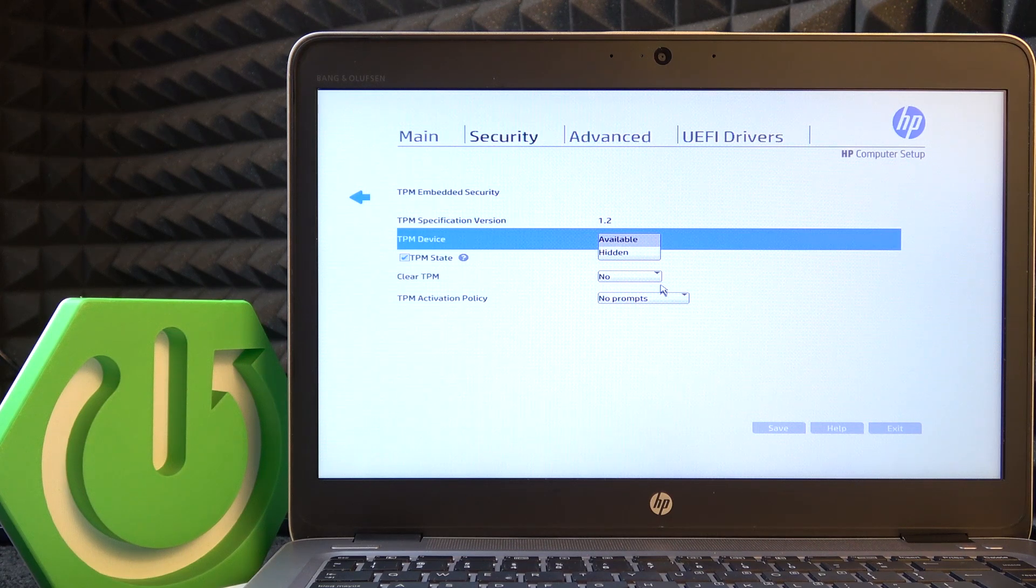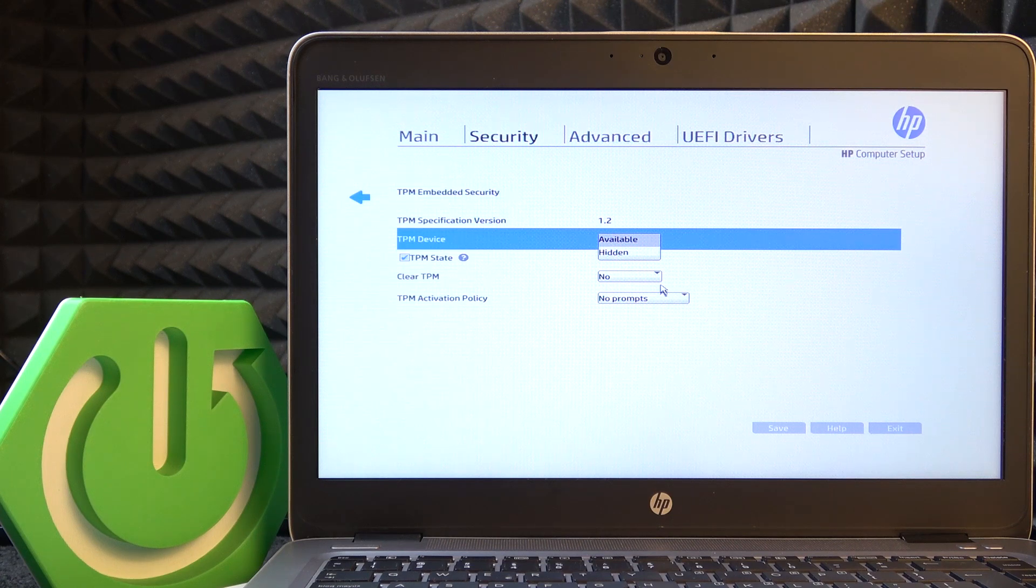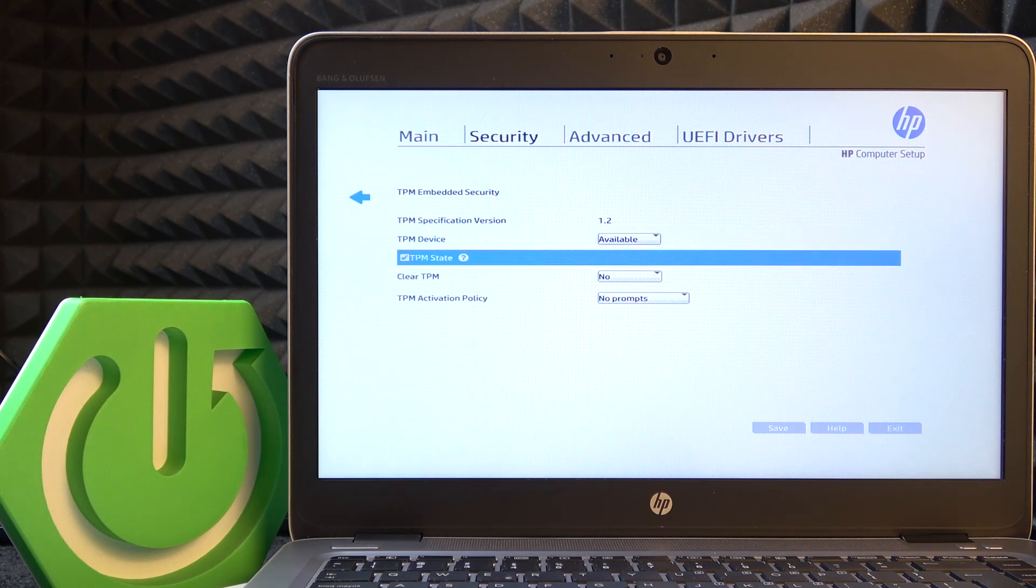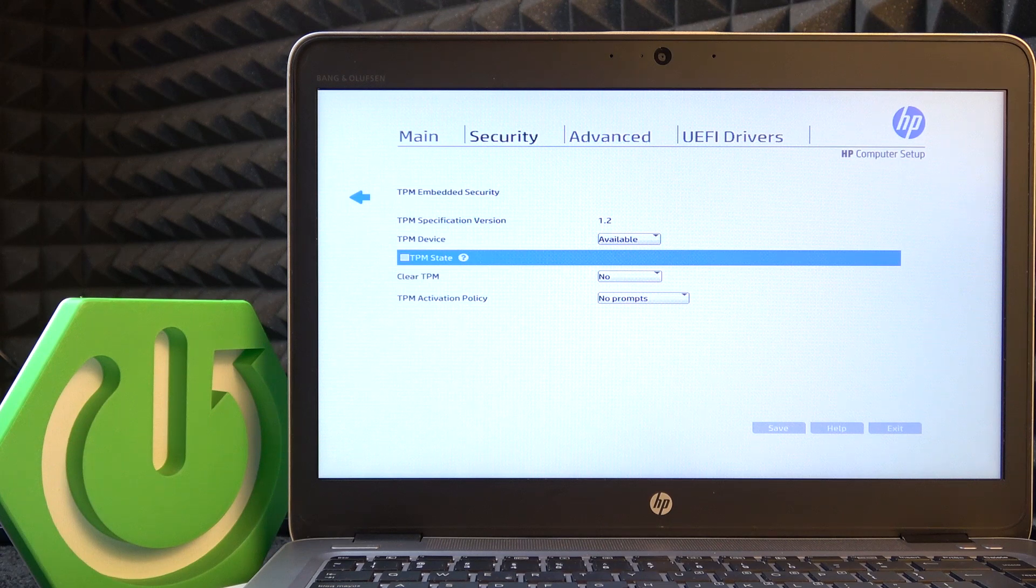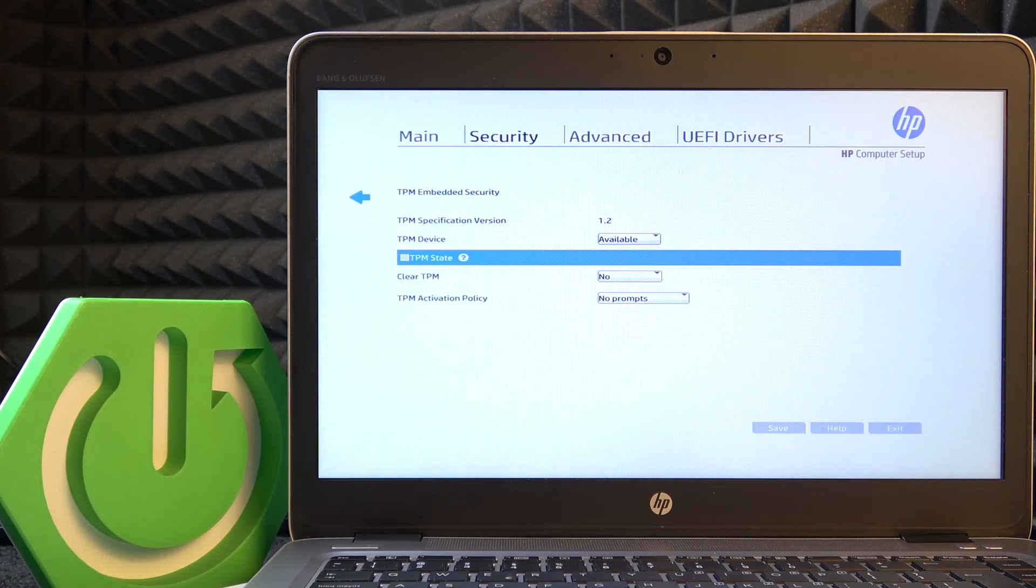So what it means is if it's set to available, then the system will see it even if the TPM state is off. So now the system will see that the TPM exists but is disabled.